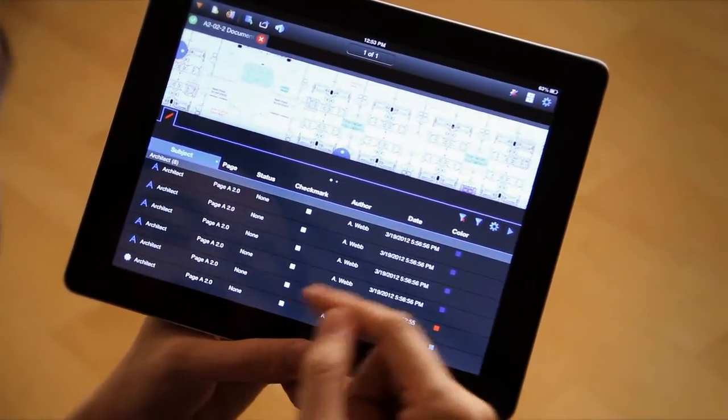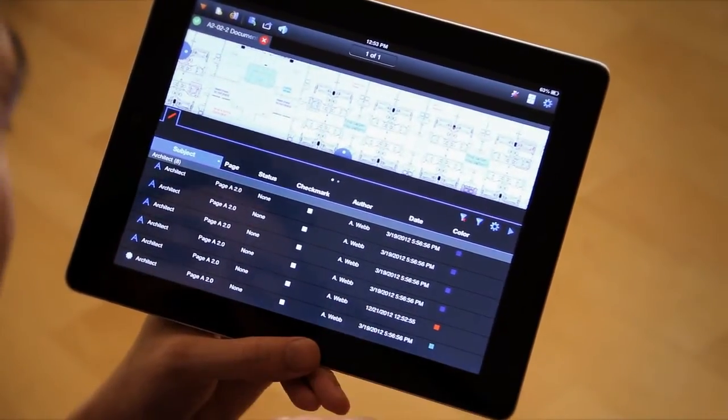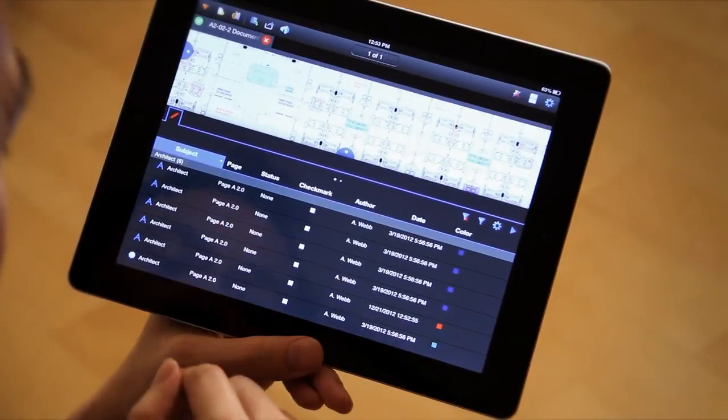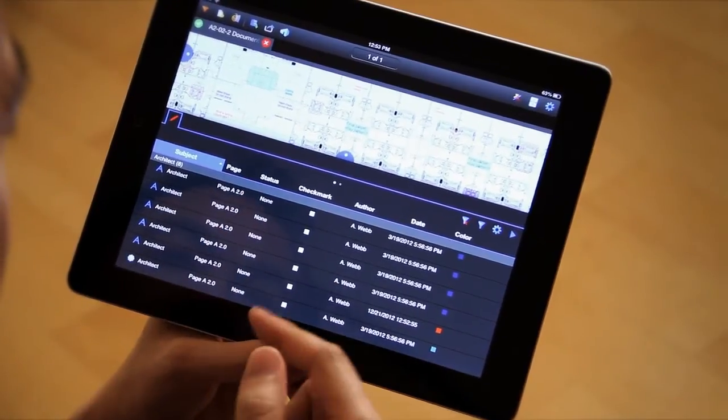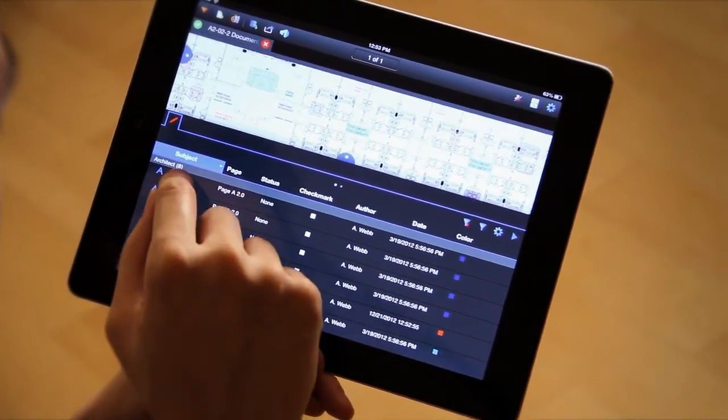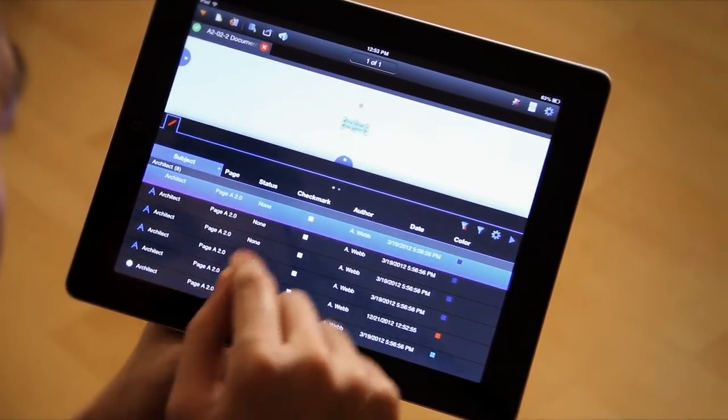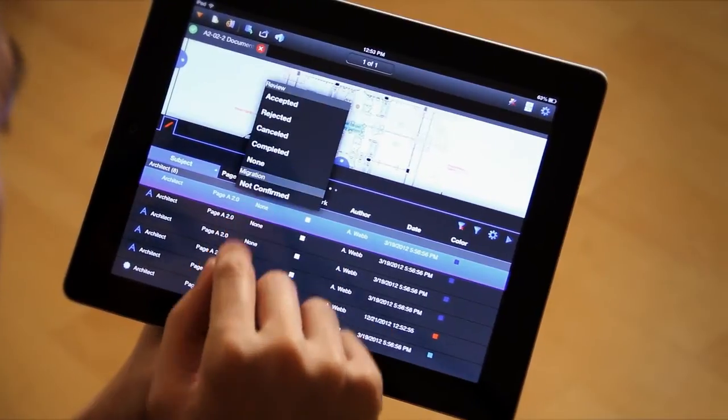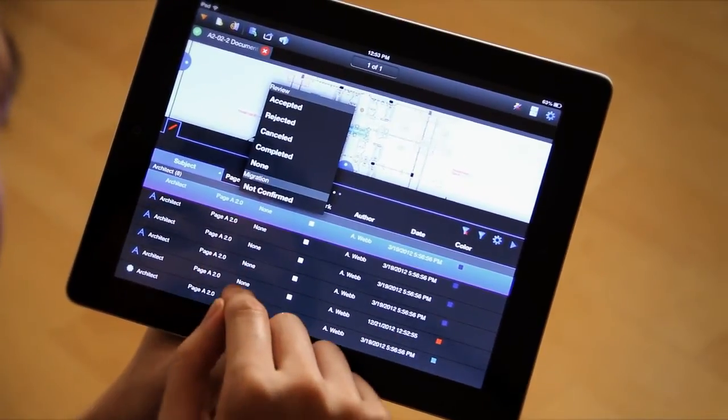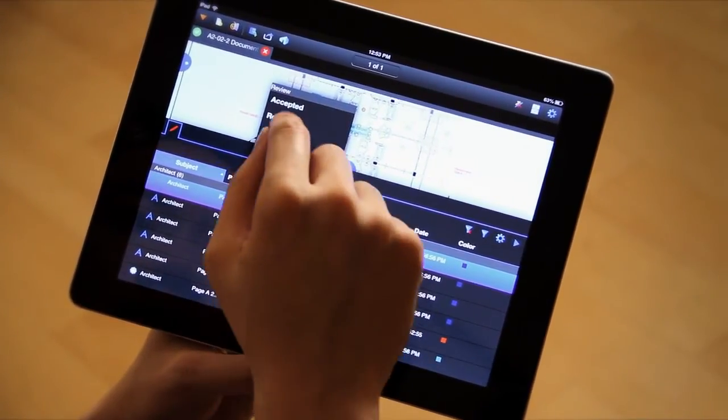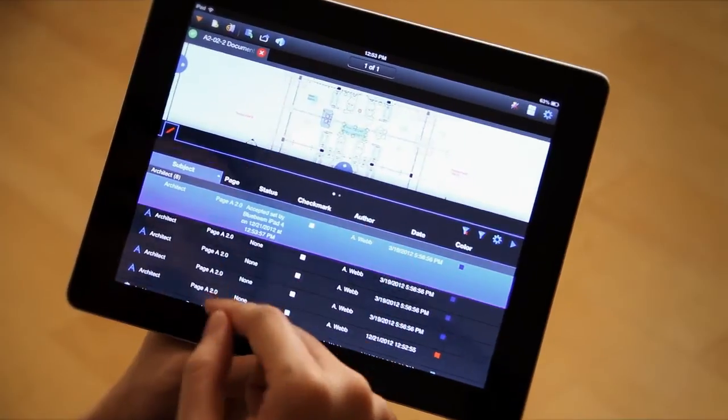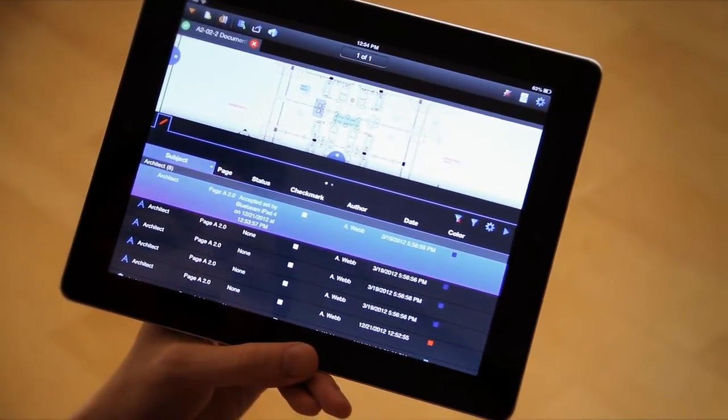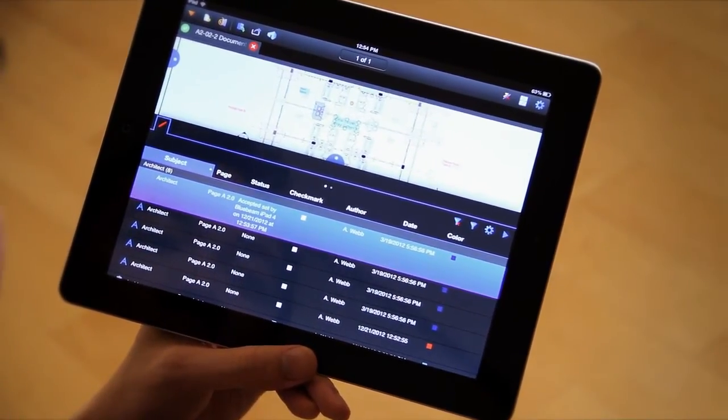A lot of people have asked about statuses. Right now you see the status column, everything is set to none. If I need to set a status, I can go directly to that, tap on that, and I have all the different statuses right here. I can accept that, accepted by me right at this time.